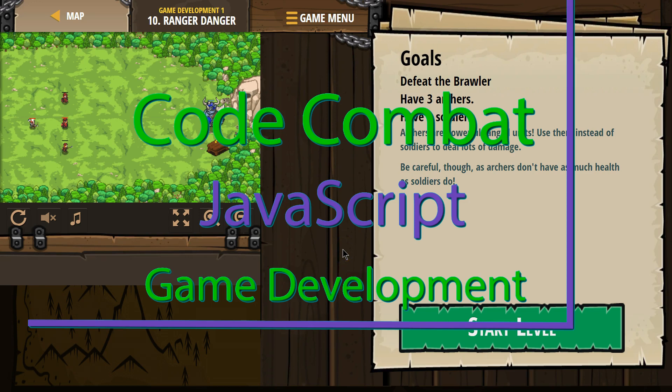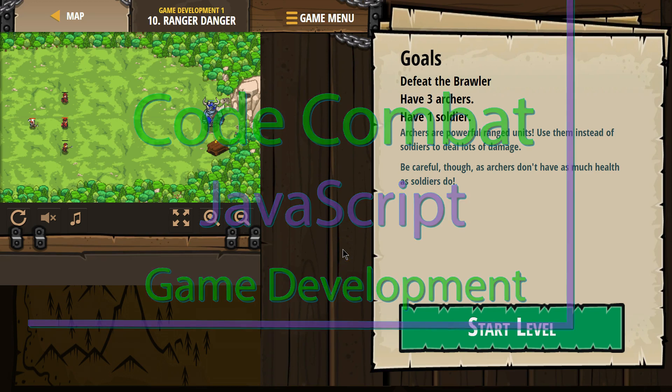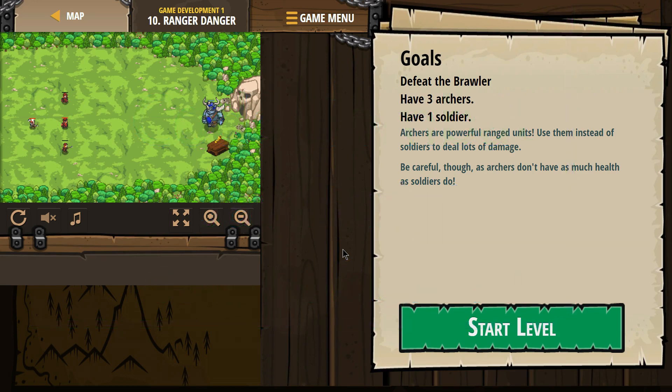This is Code Combat. I'm currently working on Game Development 1, the JavaScript version. I'm on level 10 Ranger Danger.